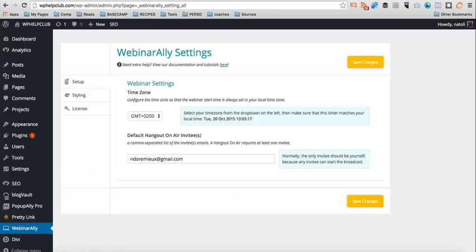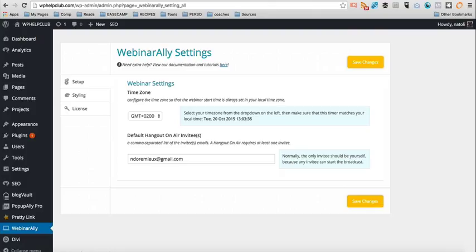Basically it allows you under five minutes to add a webinar to any WordPress page. So it really takes out the overwhelm and all the technical elements of creating a webinar with Google Hangout and grabbing code and copy pasting stuff. It's really one link that you share for the webinar, for the replay, for everything.